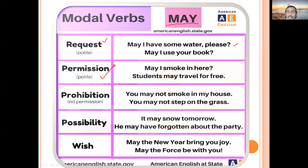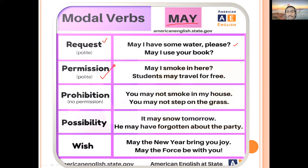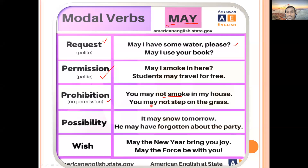For permission, 'may' is polite and formal. When entering a classroom where the teacher is already present, you must say 'May I come in, sir?' — not 'My come in sir', which is a common student mistake. Similarly, when entering a boss's cabin, knock and say 'May I come in, sir?' or 'May I come in, ma'am?' For prohibition — something not allowed — use 'may not': 'You may not smoke in my house', 'You may not step on the grass.'